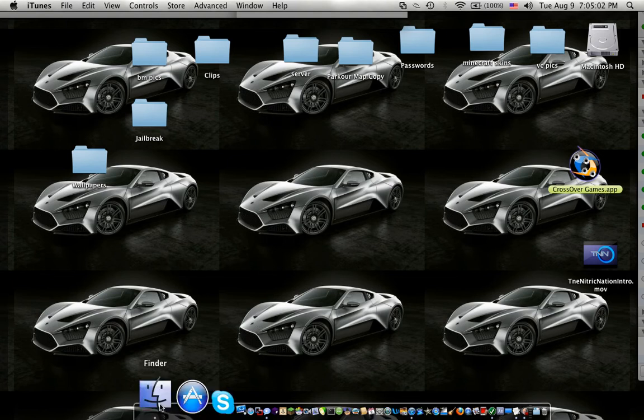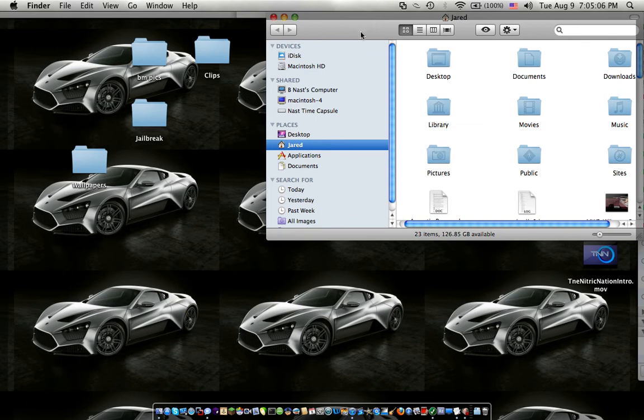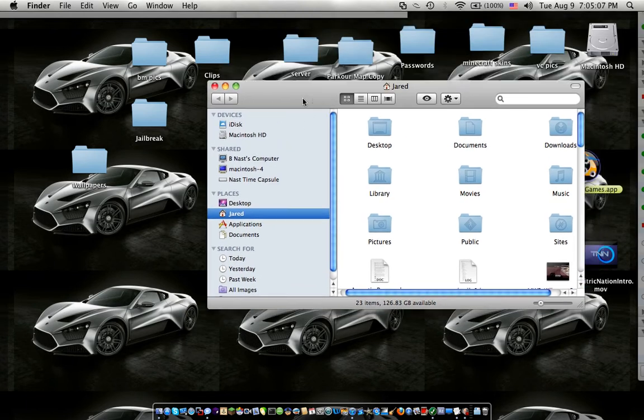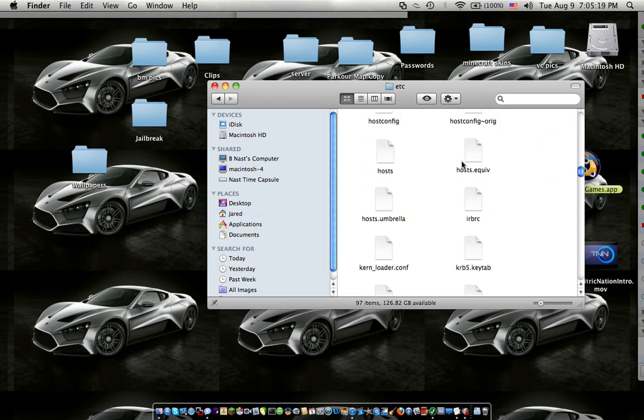So what you do is go to Finder and press Shift Command G and then type in this right here, /private/etc/. You're going to press go.